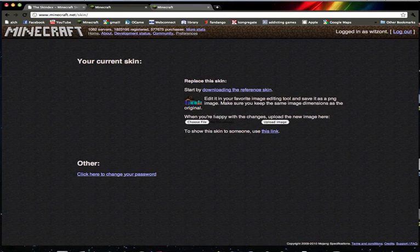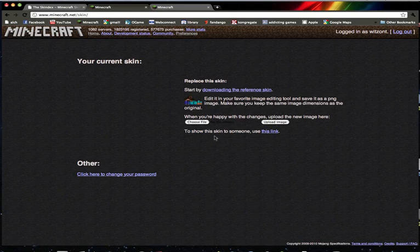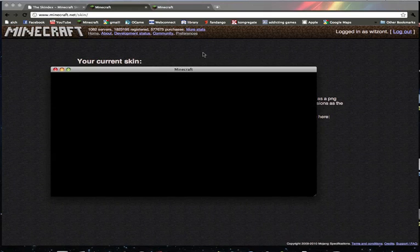And my computer gets extremely laggy when I'm doing this so it might not work for me right now, but it'll definitely work for you guys. Log in.